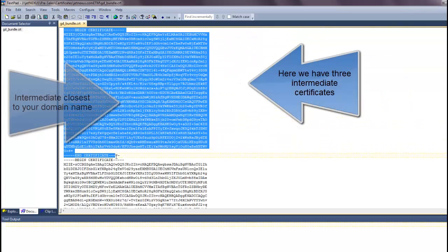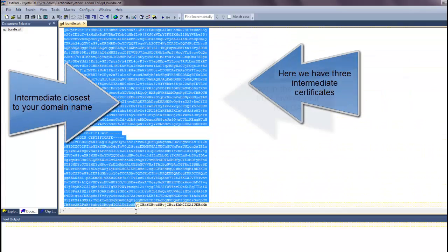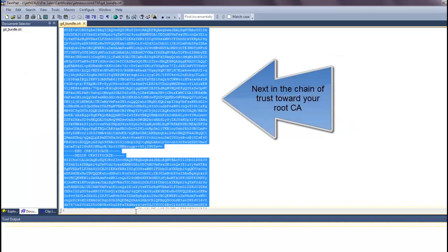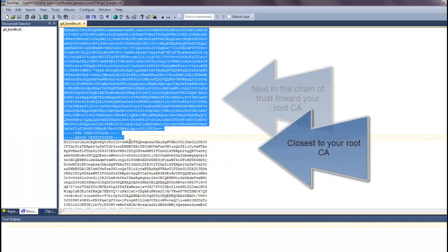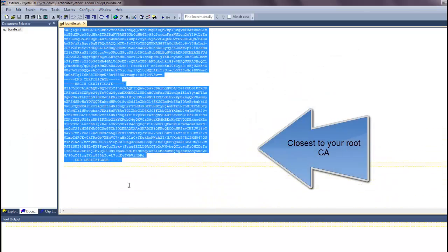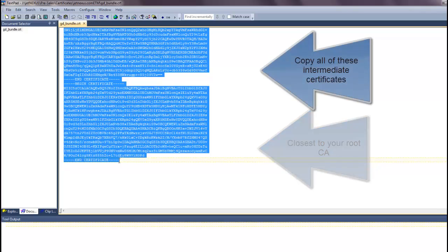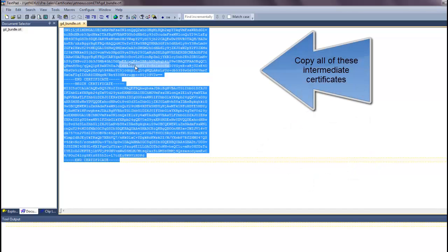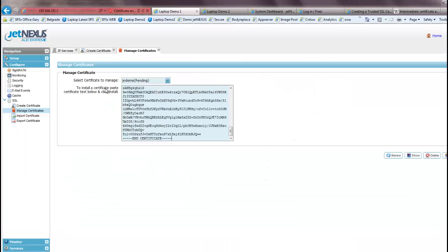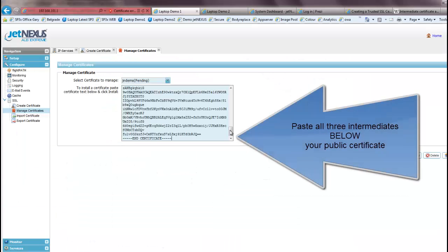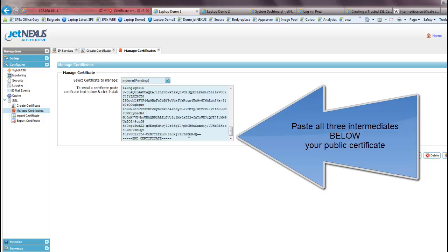The order is the intermediate closest to your domain at the top and the intermediate closest to your root at the bottom. So copy all of those three, open up your ALB and go back to the Manage Certificates page and paste these below the public key that we pasted in earlier.